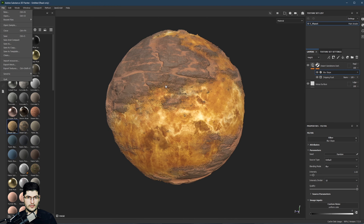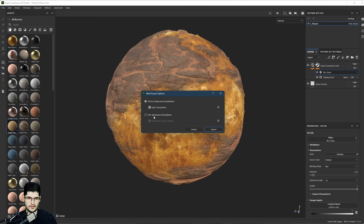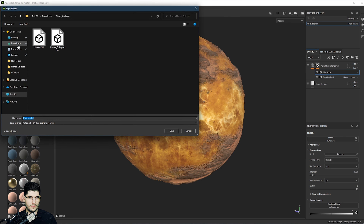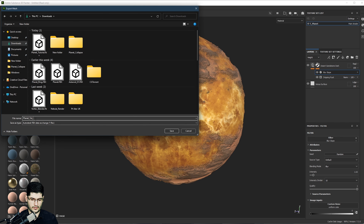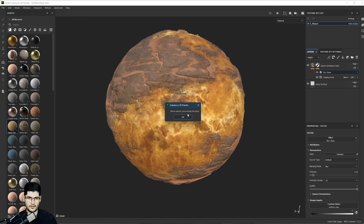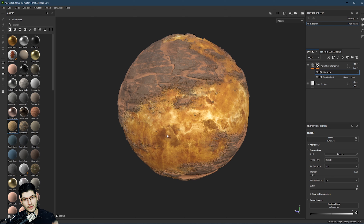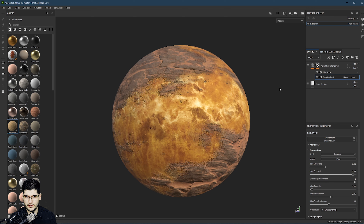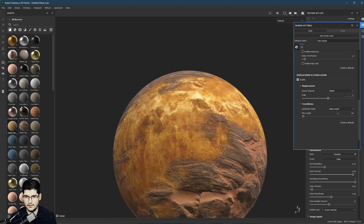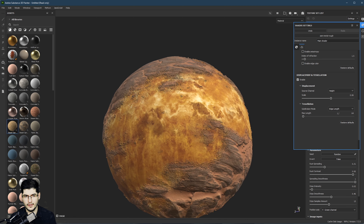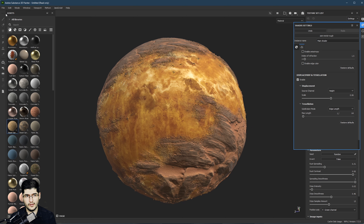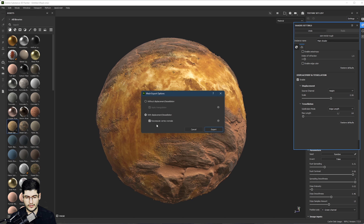Now that you have your planet and you want to export the mesh — you can export the mesh and select 'with displacement tessellation.' Press export and call it 'planet tutorial displacement.' This is exporting it and it has about 270,000 triangles. You could in theory now replace this mesh with the one you've just exported. The best way to export the mesh would be with displacement tessellation and then have 'recompute vertex normals' deselected, then press export.